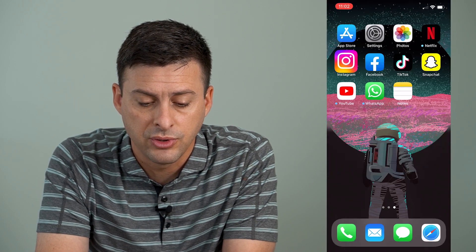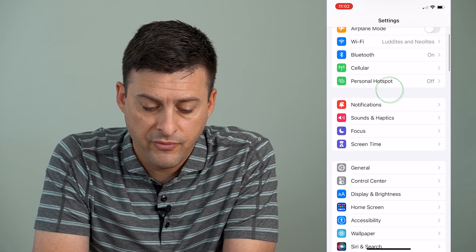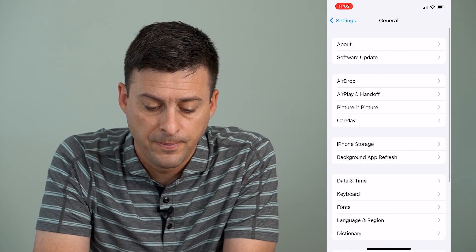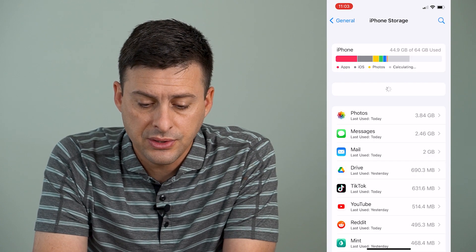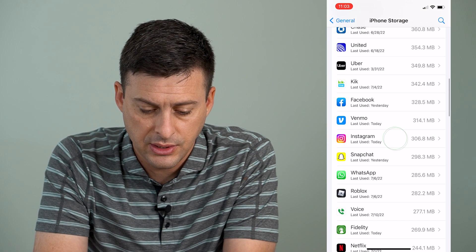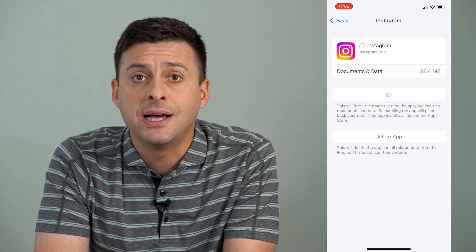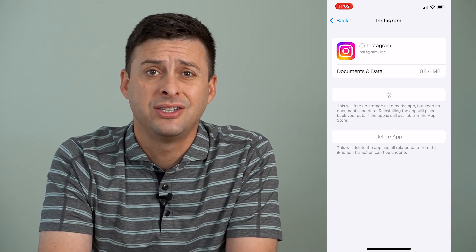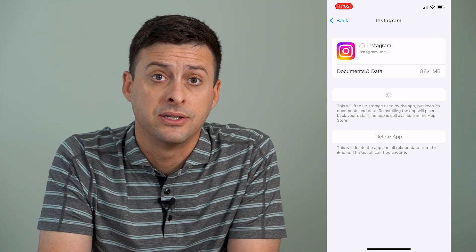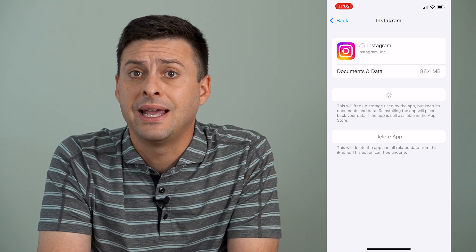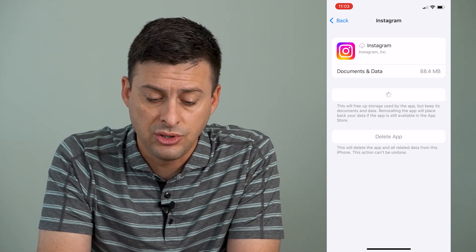The very first thing we'll do is hop out of Instagram, head into Settings, and then at the very bottom tap General. Then midway down tap iPhone Storage, and once this loads we're going to find Instagram on this list. We'll offload and then reinstall the Instagram app. What this does is it refreshes any glitches or bugs in the Instagram app and force updates it to the latest version. So if you find any bugs like the emojis are missing, then this usually helps.